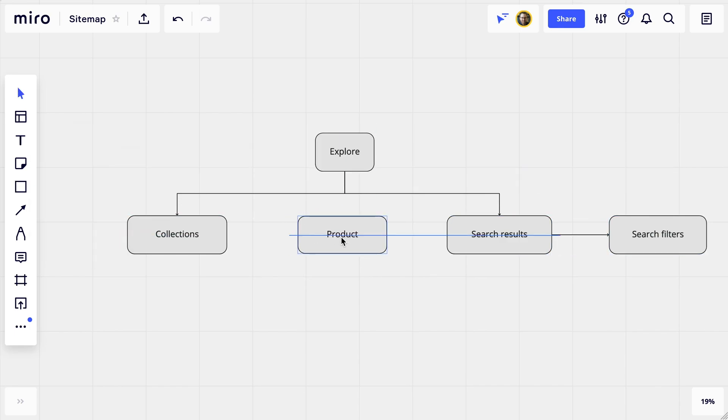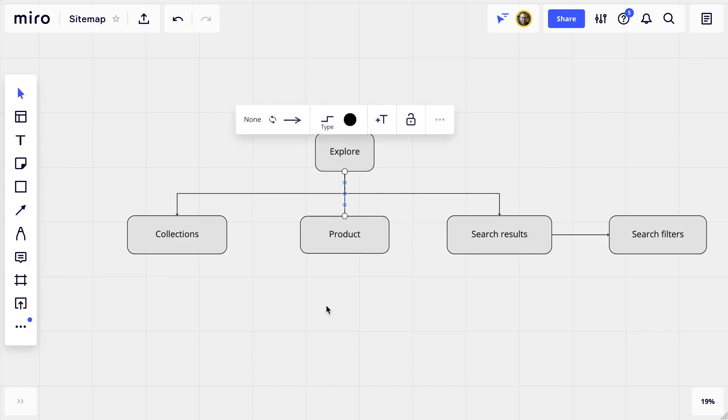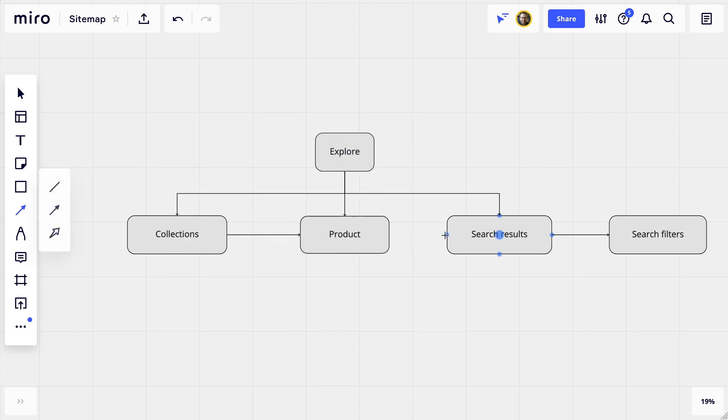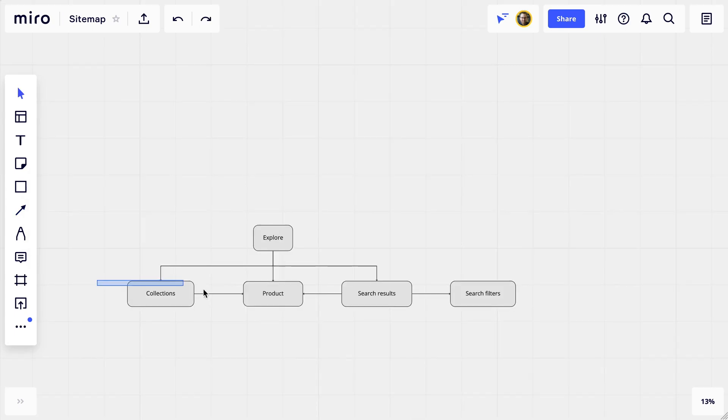I've put it here in between the other pages because you can also get to the individual product page from these other pages, and we're going to show that by putting connection lines between them.